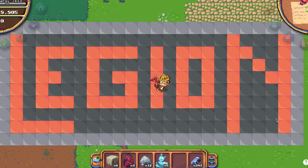Sup guys, legion here. Welcome to the speedrun for the third berry claim.